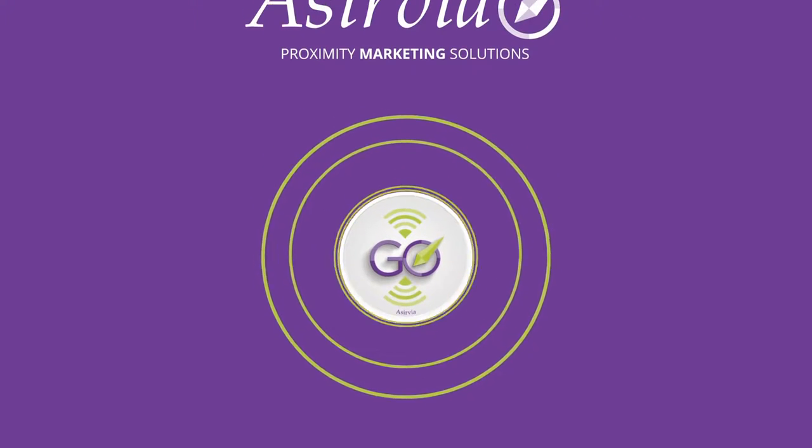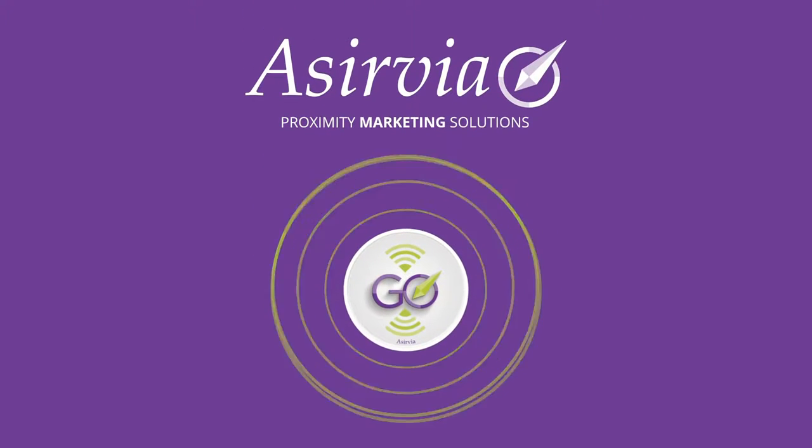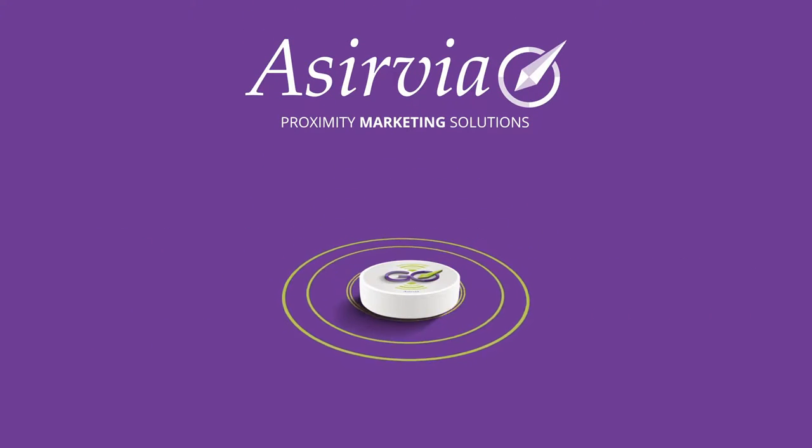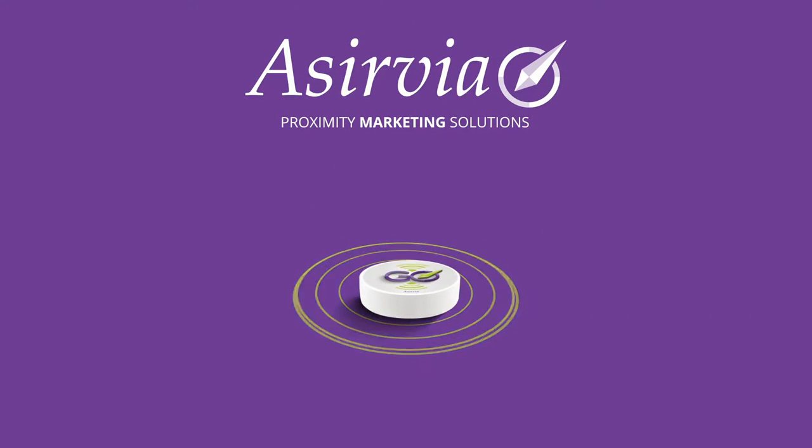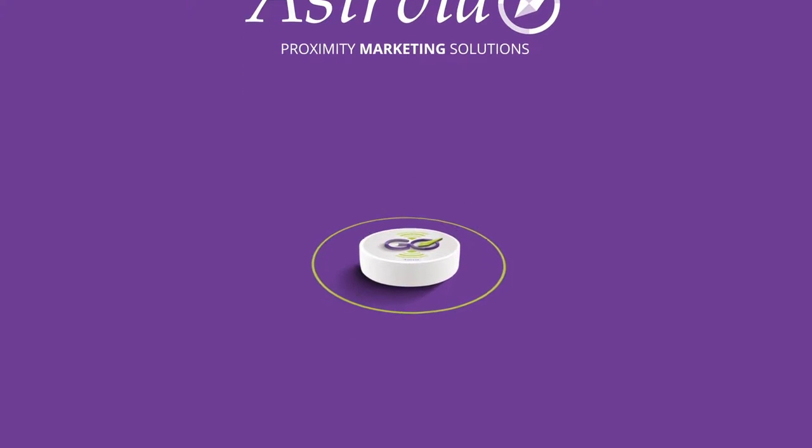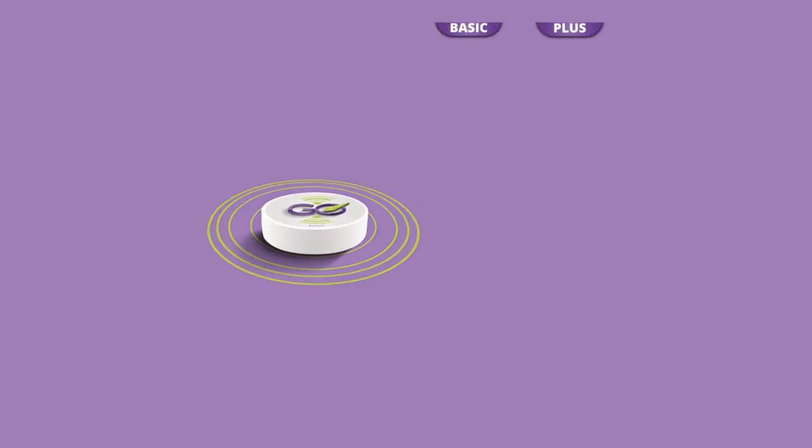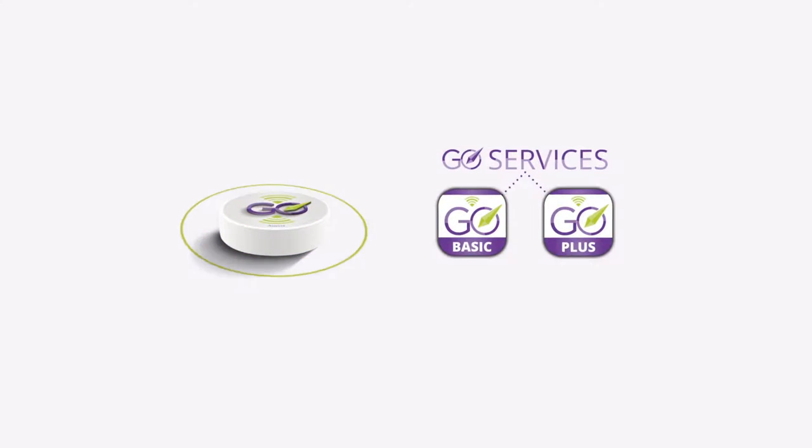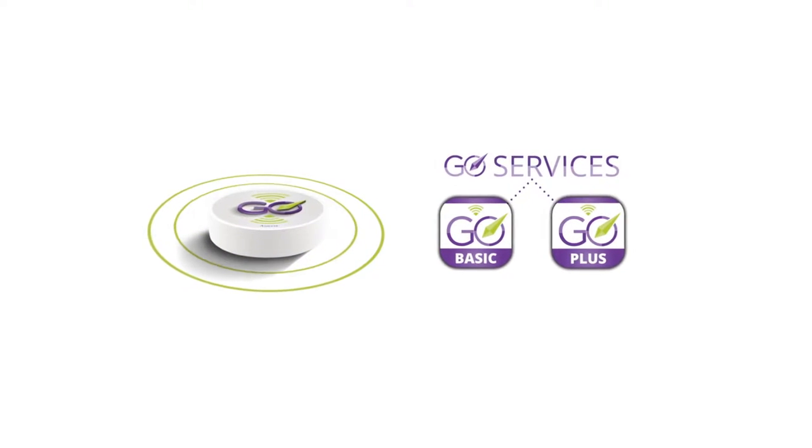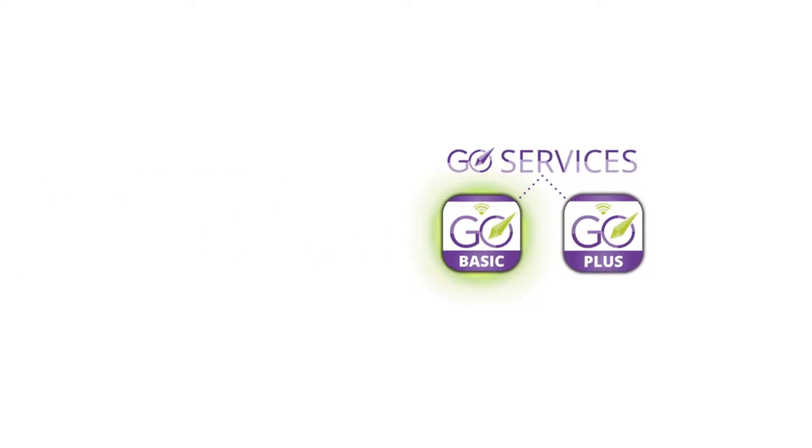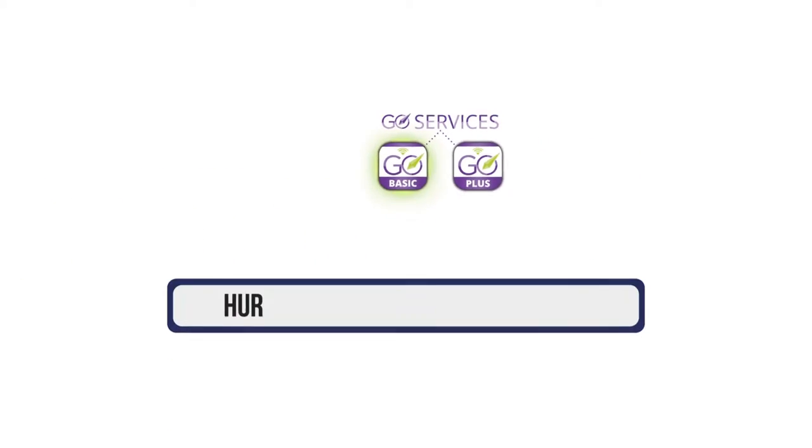Here's how it works. We give you a tiny portable wireless device from Aservia called a GO. With the GO services web-based platform, use the GO Basic service to easily program your GO in real time with the message and link you want to broadcast.